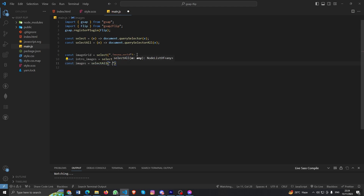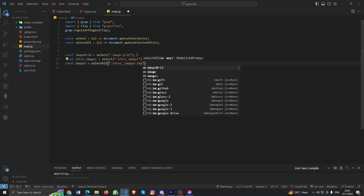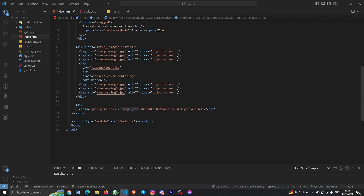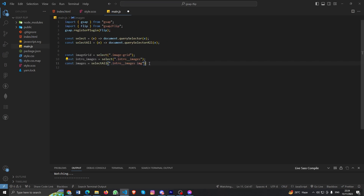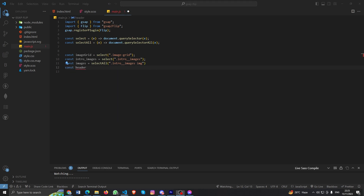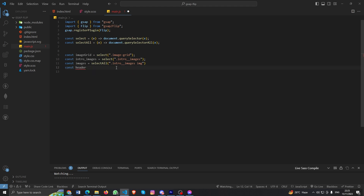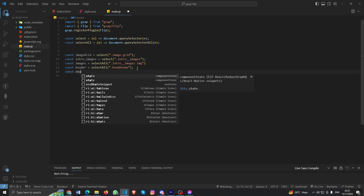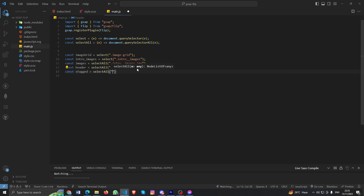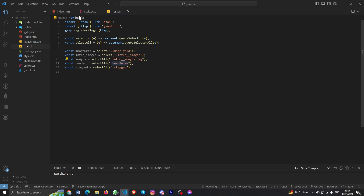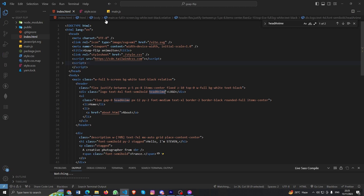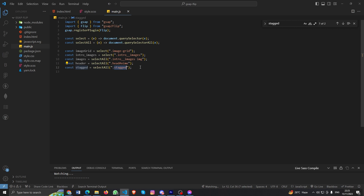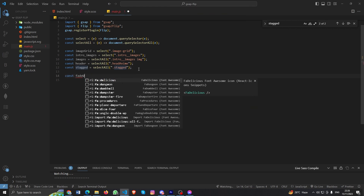Using selectAll for intro images, and also creating a 'header' variable with selectAll, and a 'stacked' variable with selectAll for the stacked elements. When we animate the site we animate many elements at the same time — it could be anchor tags or paragraph tags — so I named them 'stacked'. Now let's create a function for our first animation: fade up images.